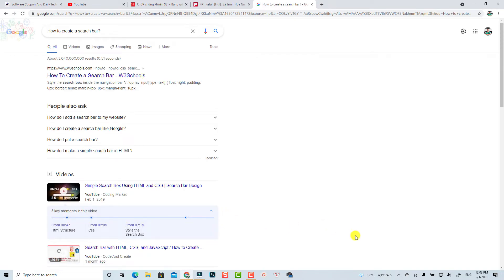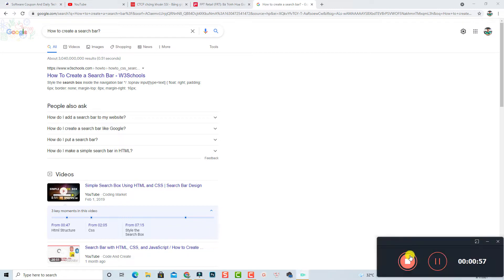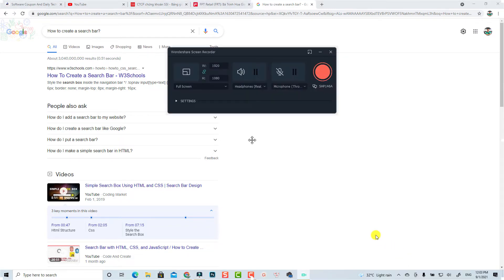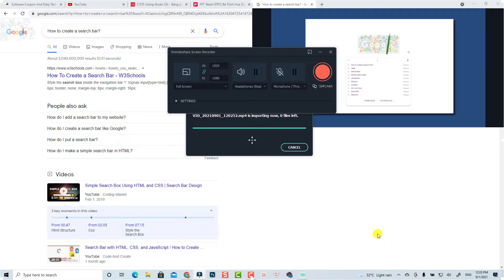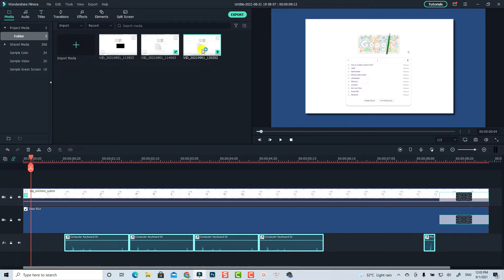We're going to find the screen recorder, open it, and stop the recording. Now we can close the screen recorder and you can see we have a screen recording right here inside Filmora 10.